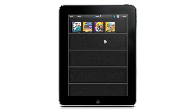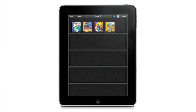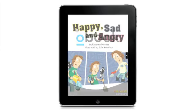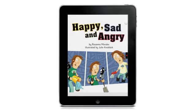Tapping the home icon takes us back to the bookshelf. Tapping a title opens the book. Open the menu and tap Play.